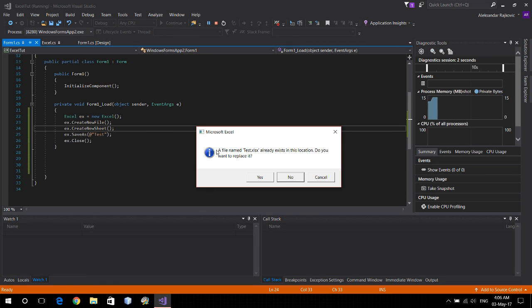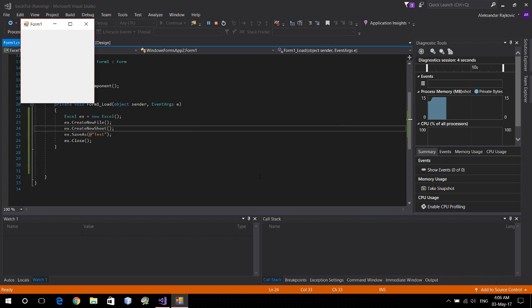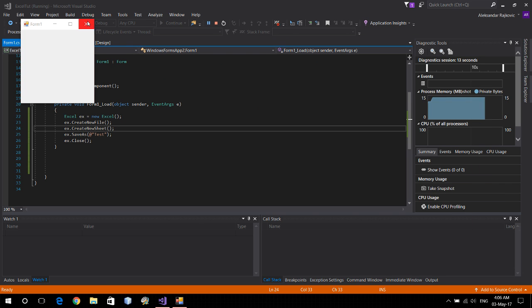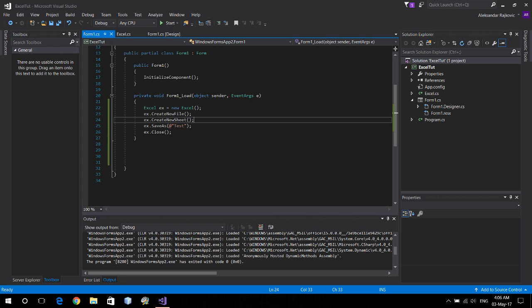Okay, Excel asks to rewrite this one, we say yes. And that's it, sheet one, the original one, and sheet two. And that would be all.